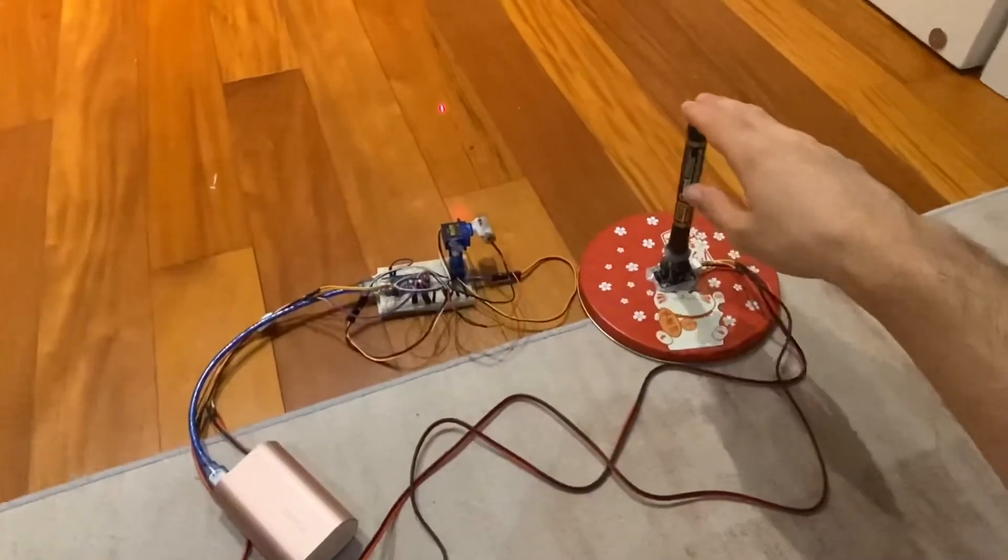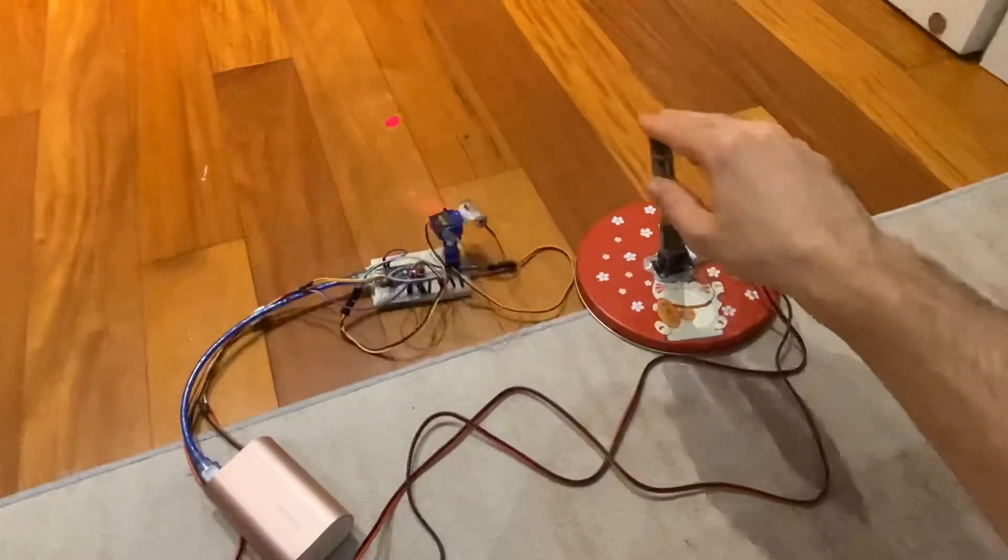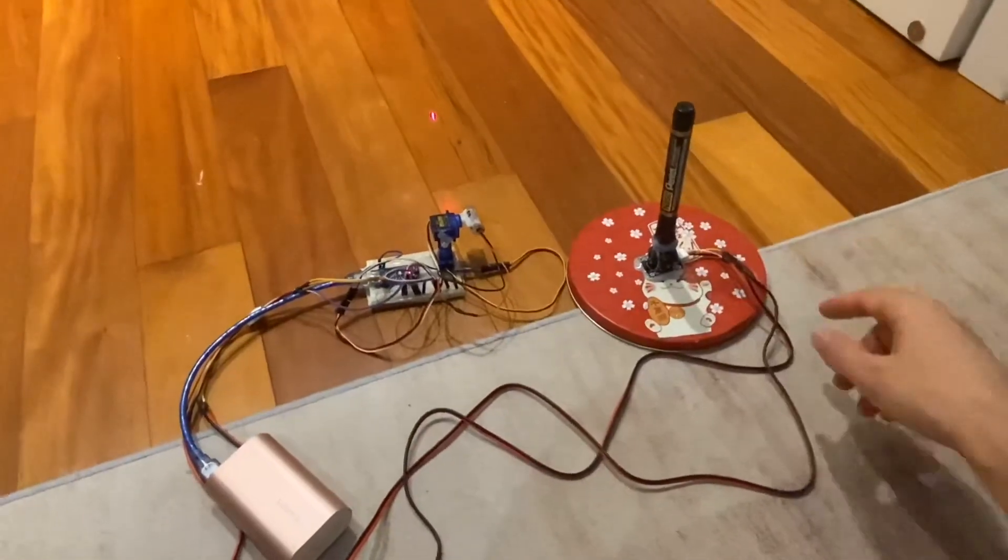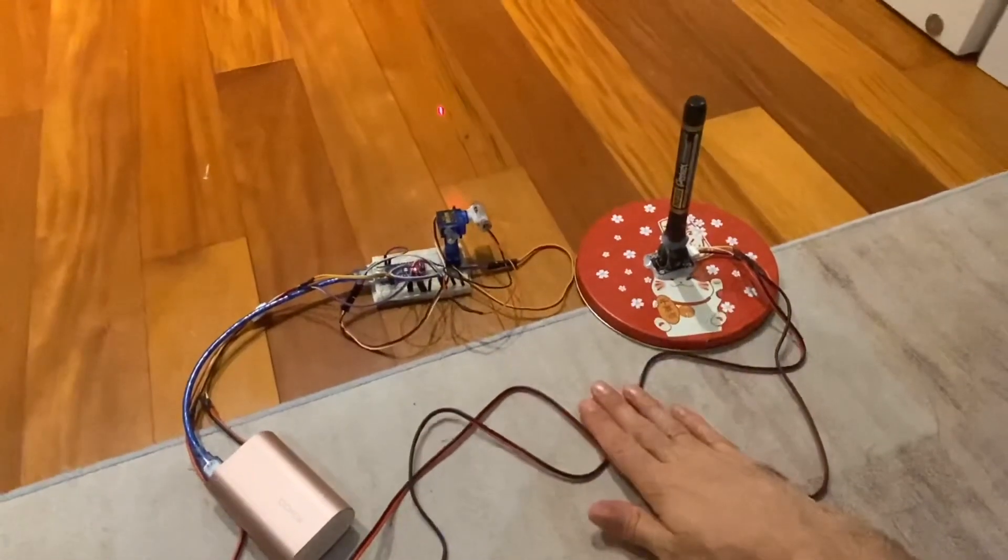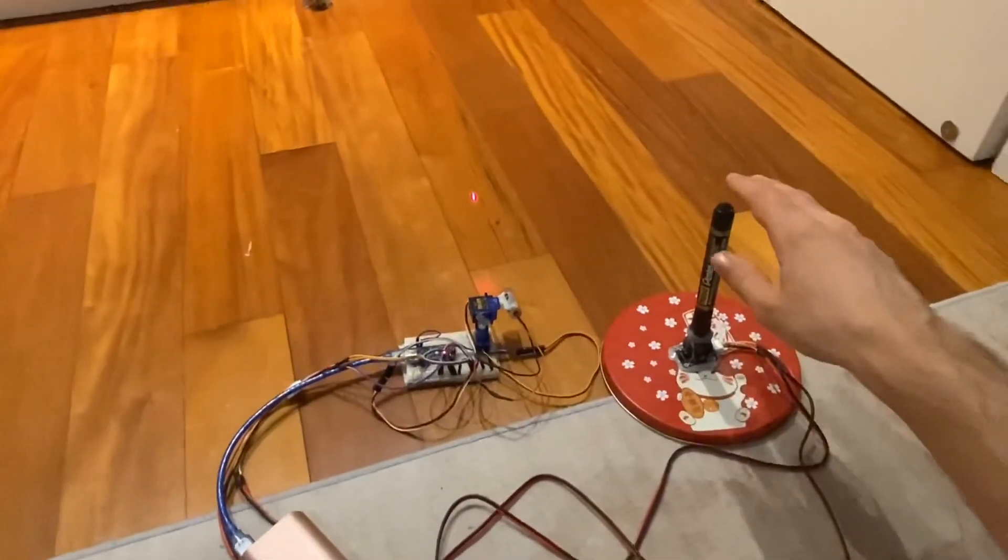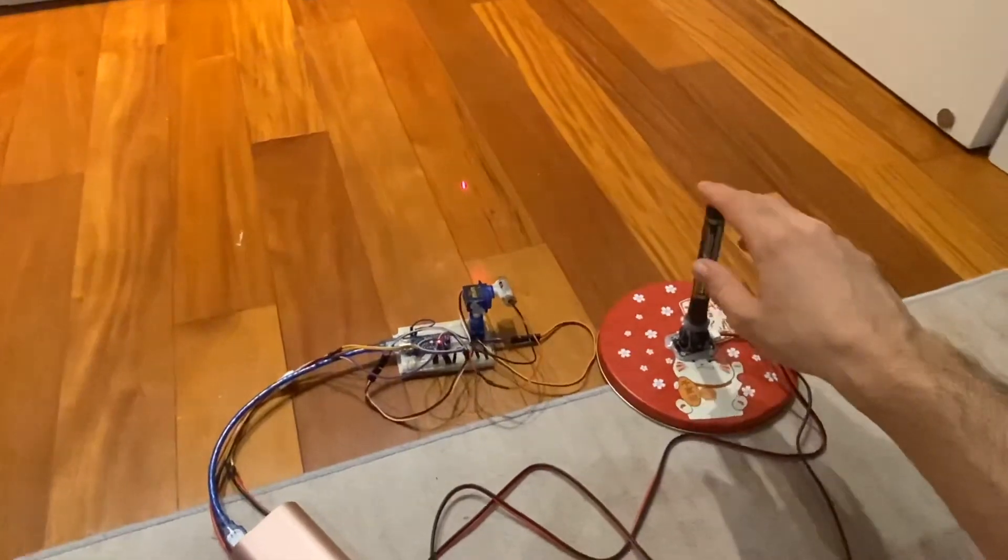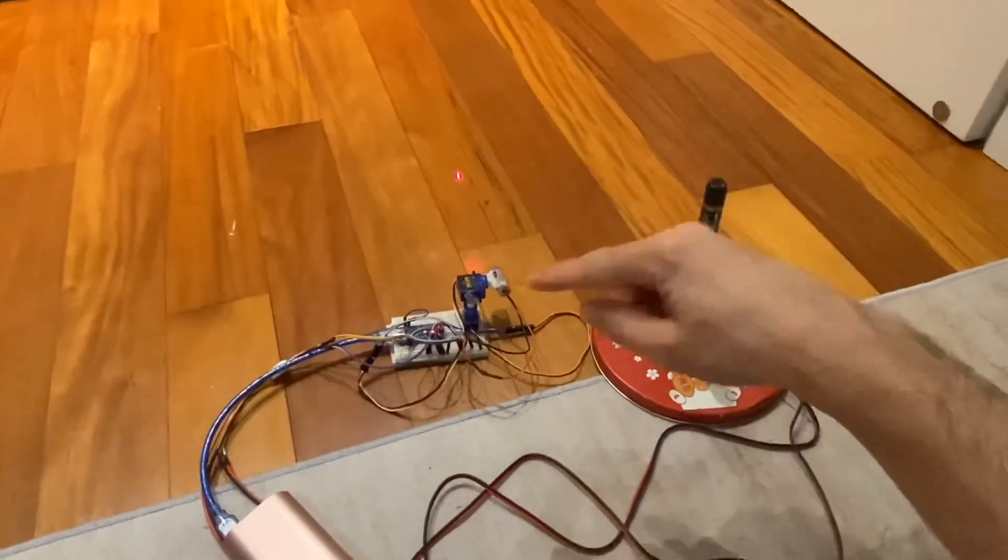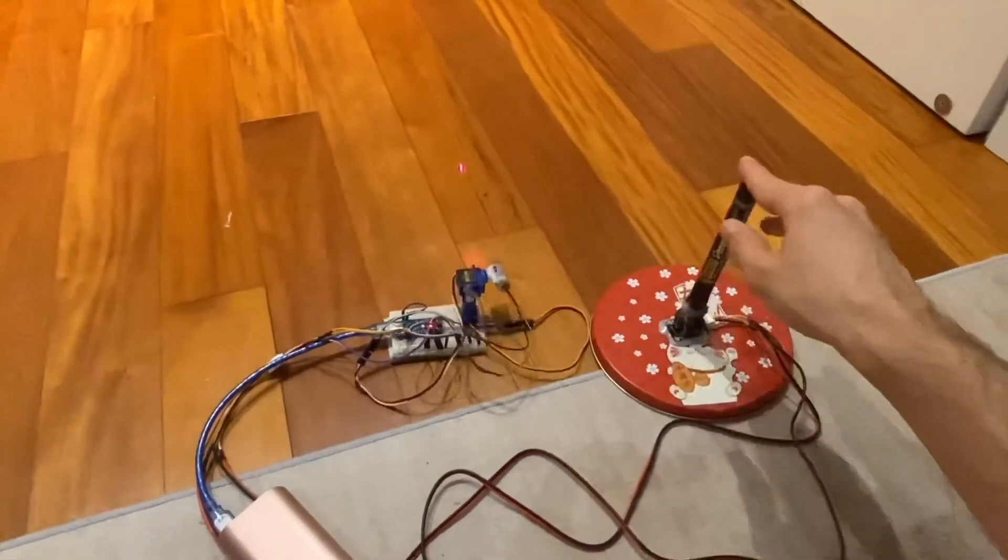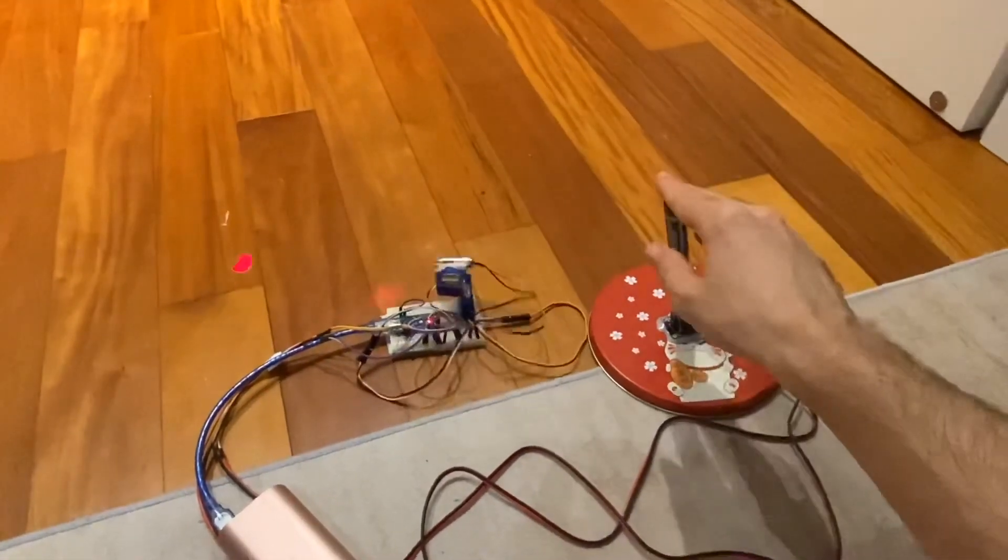And that's where we'll leave the laser turret for today. Possible improvements in the future to get rid of these wires, make things wireless, and maybe some further software to smooth out the control of this joystick.